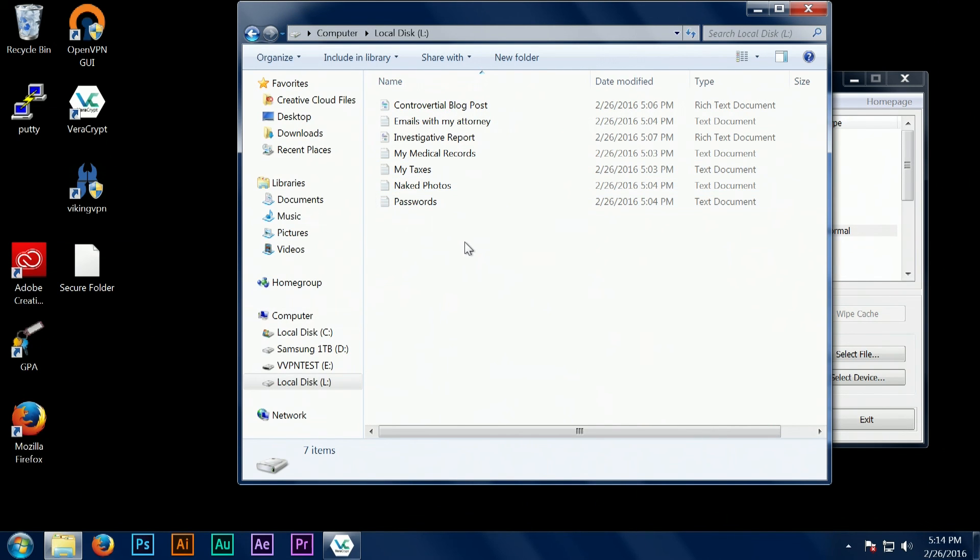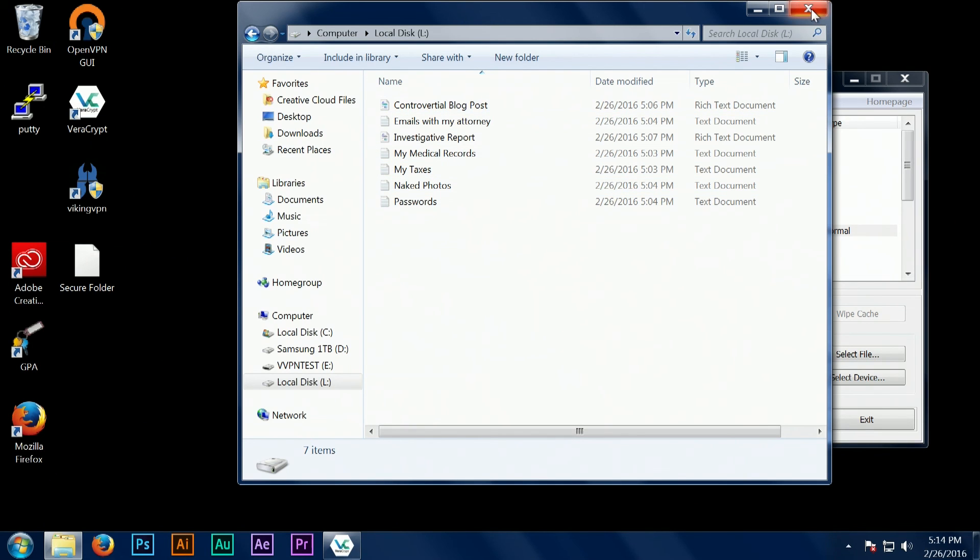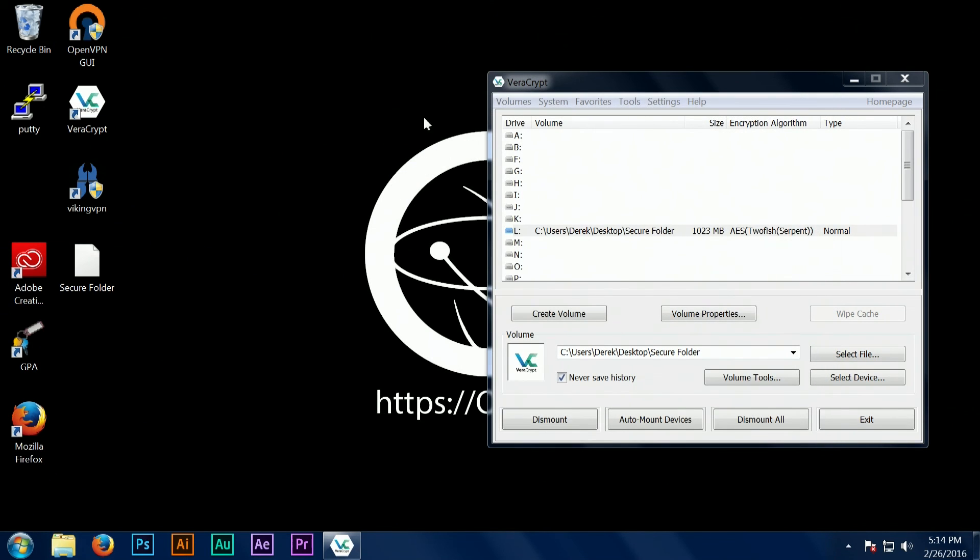So that's it for this intro to VeraCrypt. I hope it helps some of you understand how to use it, and we'll get more of you to use it in the future.